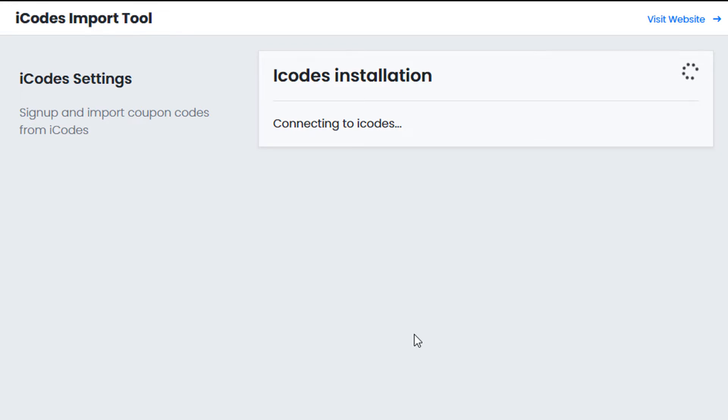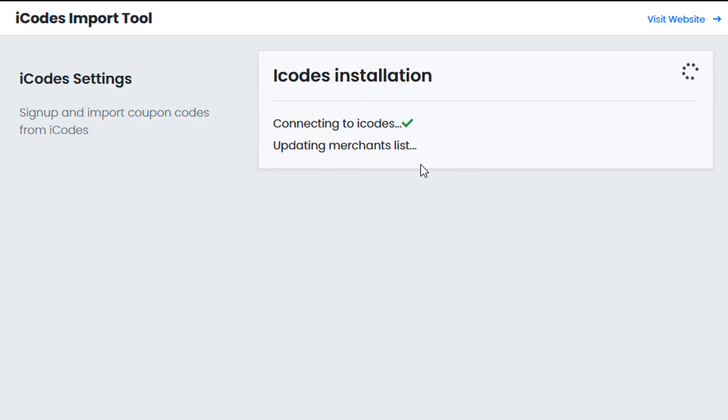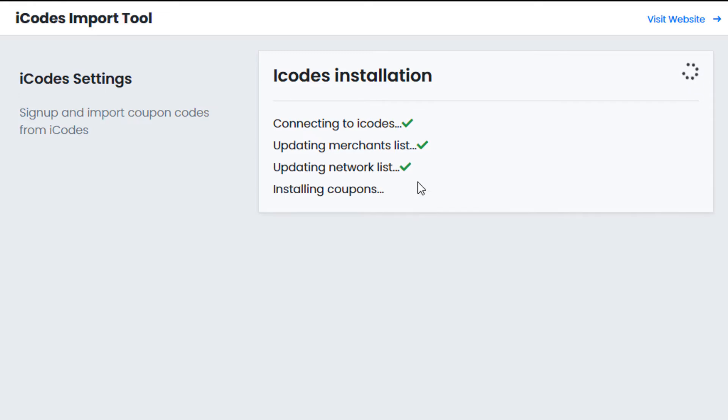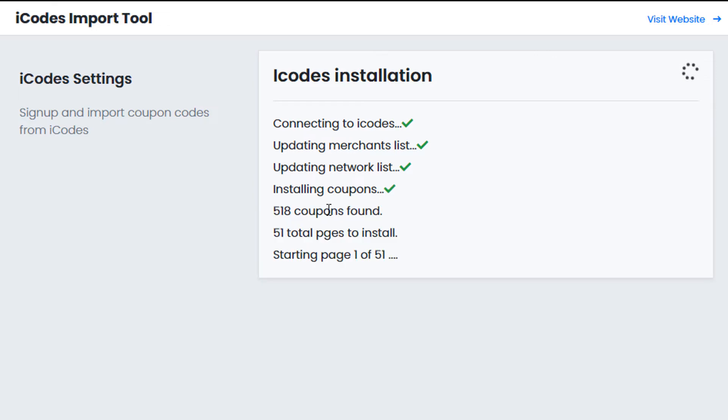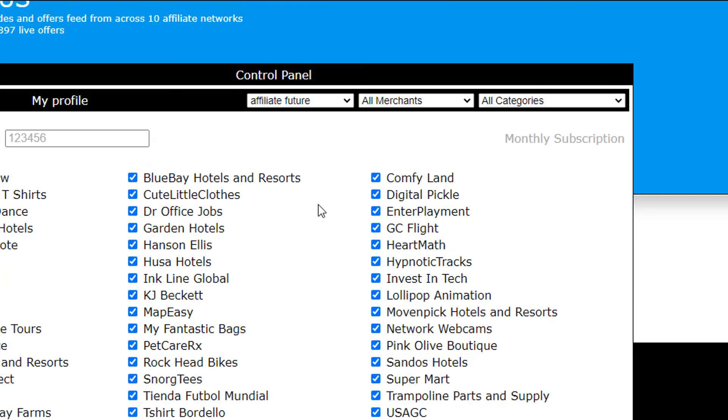And now it's going to connect to your iCodes account and start downloading all of the information. So you can see connecting to iCodes, updating the merchants list, updating the network list, etc. Now the coupons it installs are all of the ones that are currently active on your iCodes account, so all of the merchants you've joined.